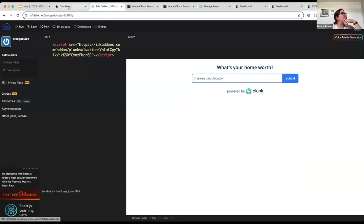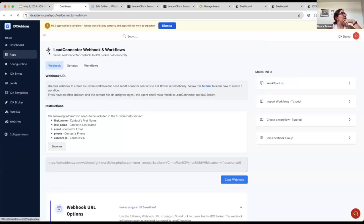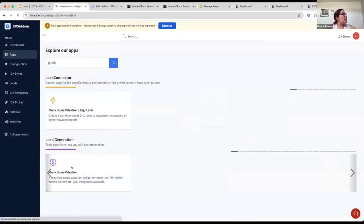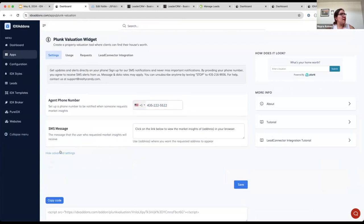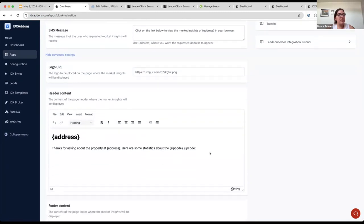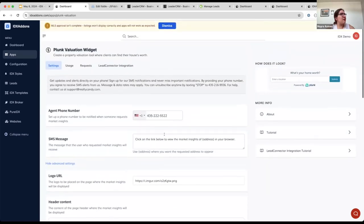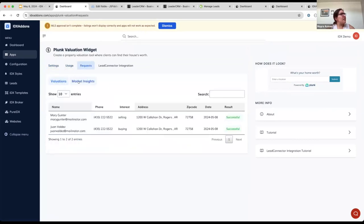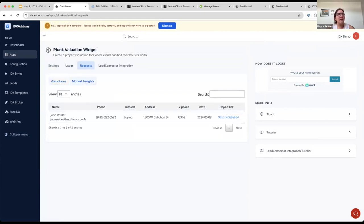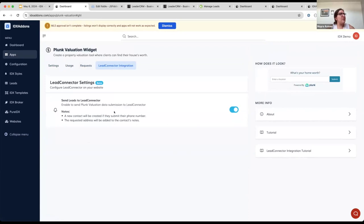First I want to show you something related to Plunk. This is the Plunk home valuation widget. You need to enter your phone number — that's the number where you'll receive notifications when someone requests market insights. You also have settings you can customize, such as adding a logo or changing the content of the market insights. You can see usage stats — requests made for valuations and for market insights.